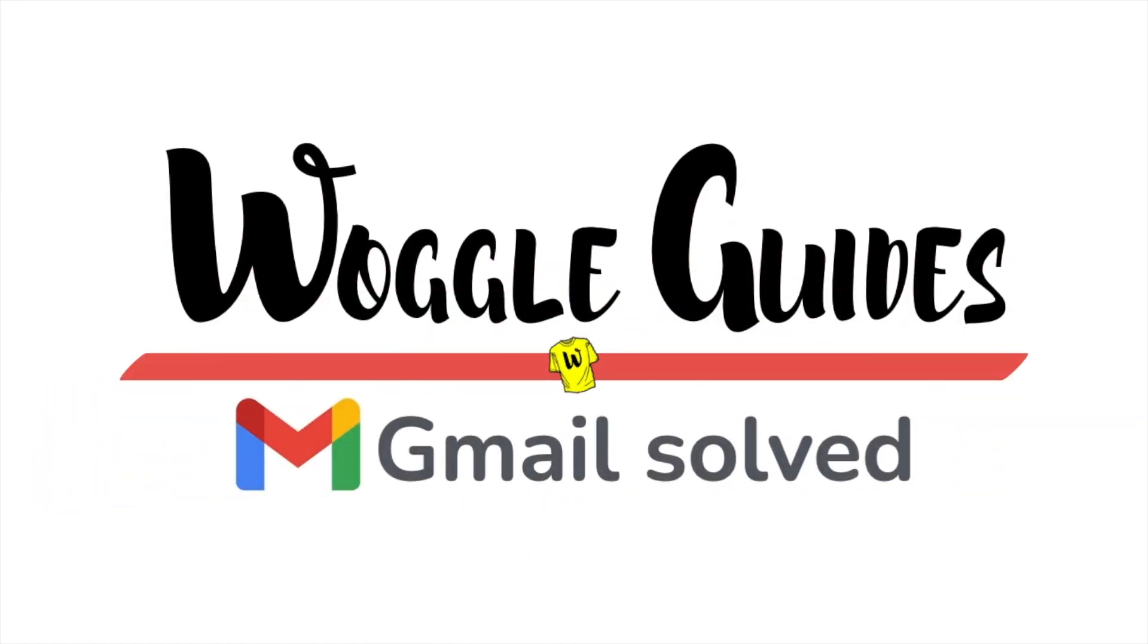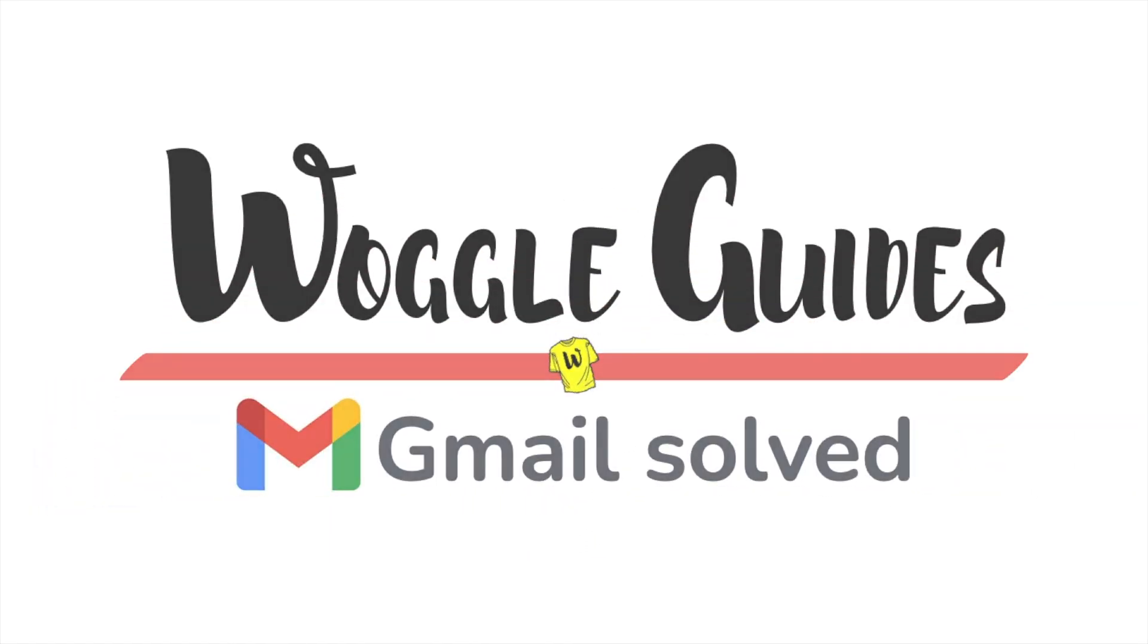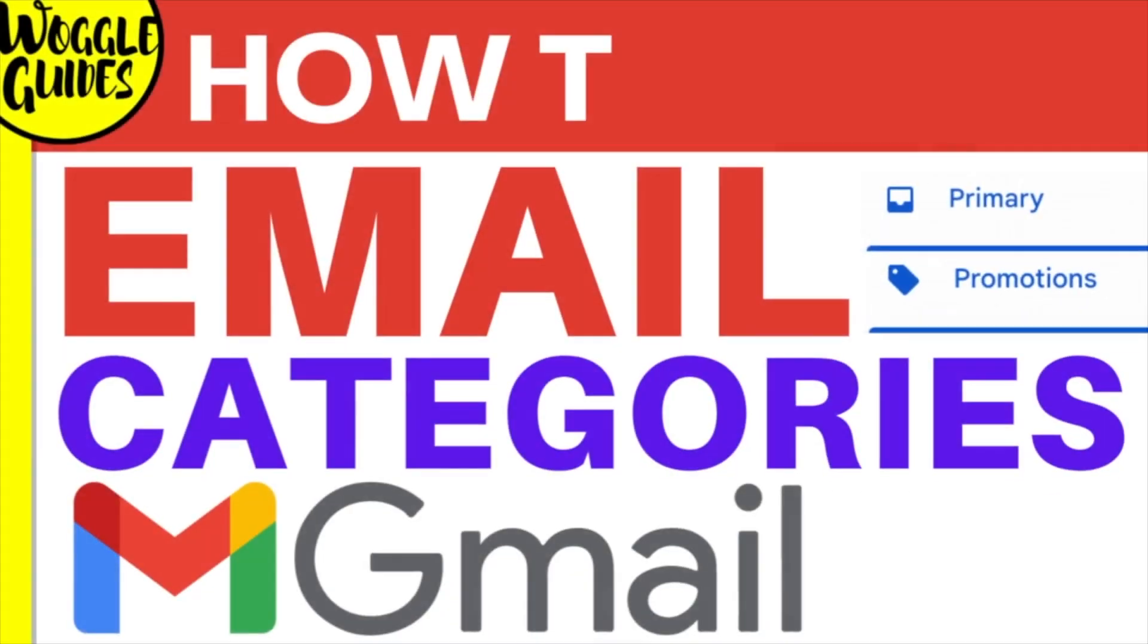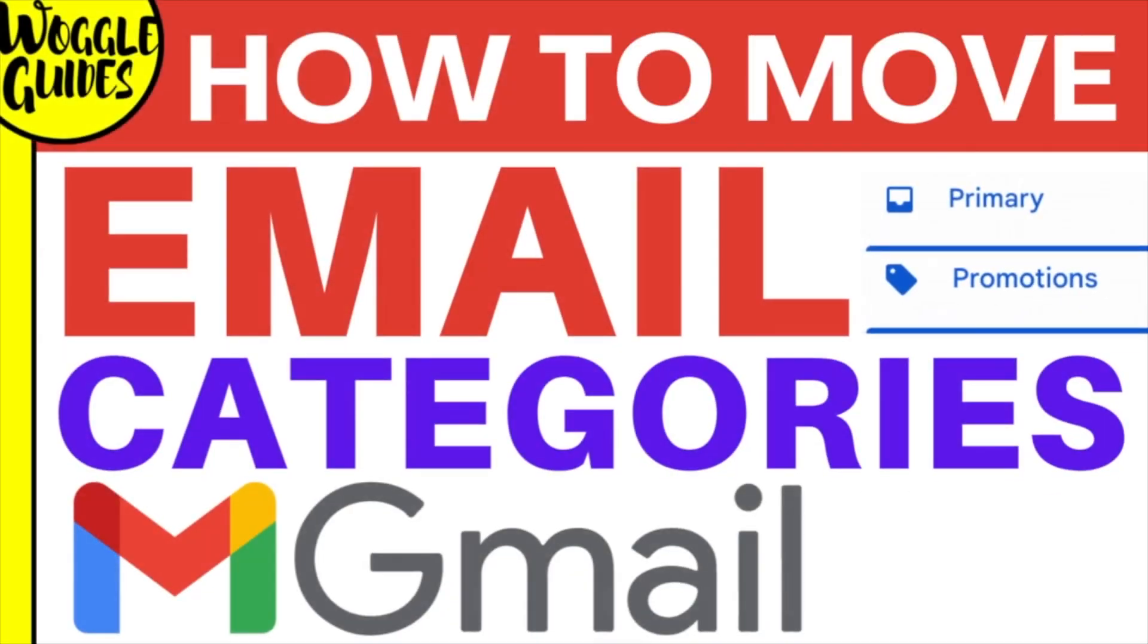Welcome to Woggle Guides. In this guide, I'll explain how to move emails from the primary to promotions category in Gmail. Let's get straight into it.